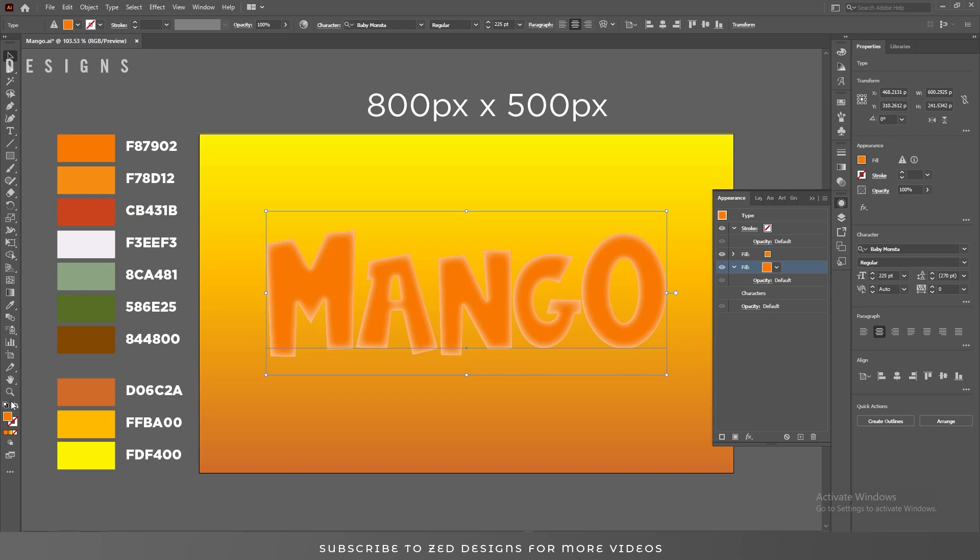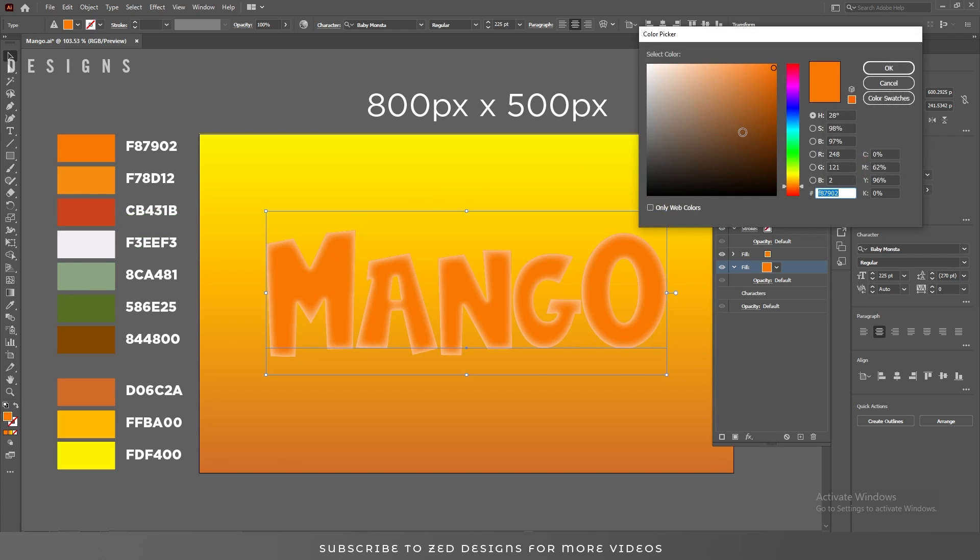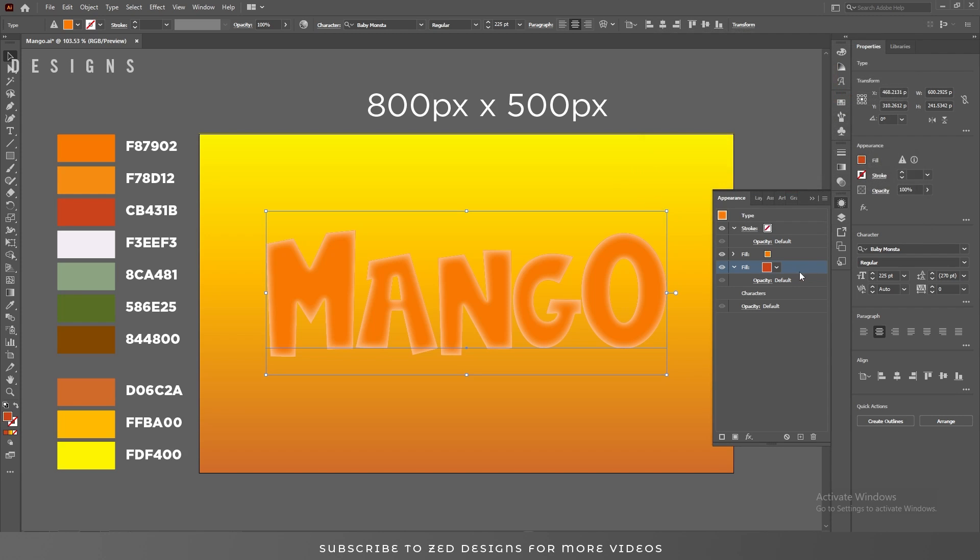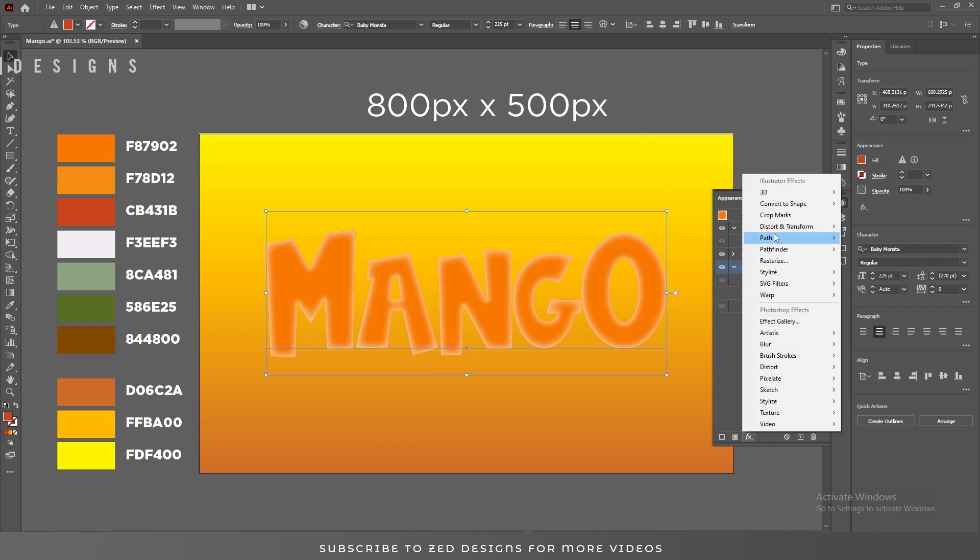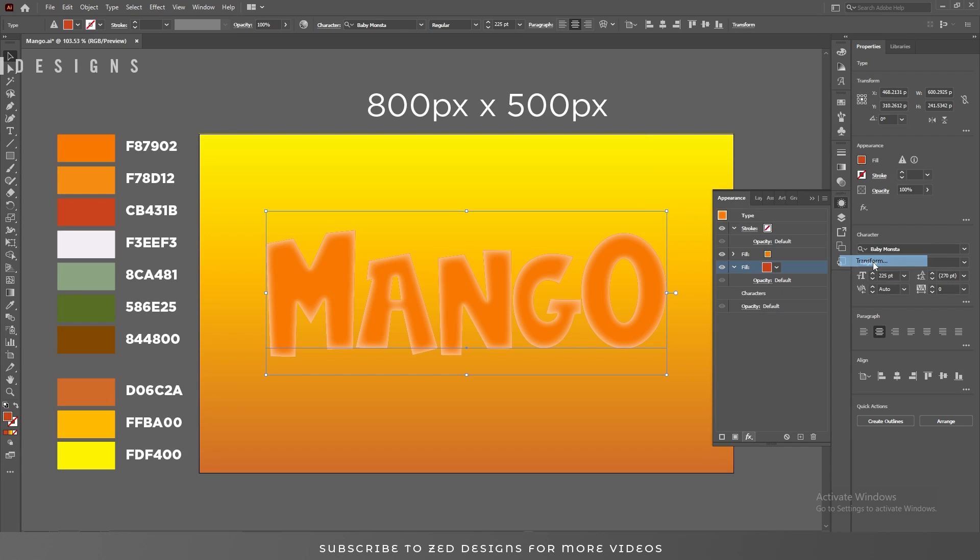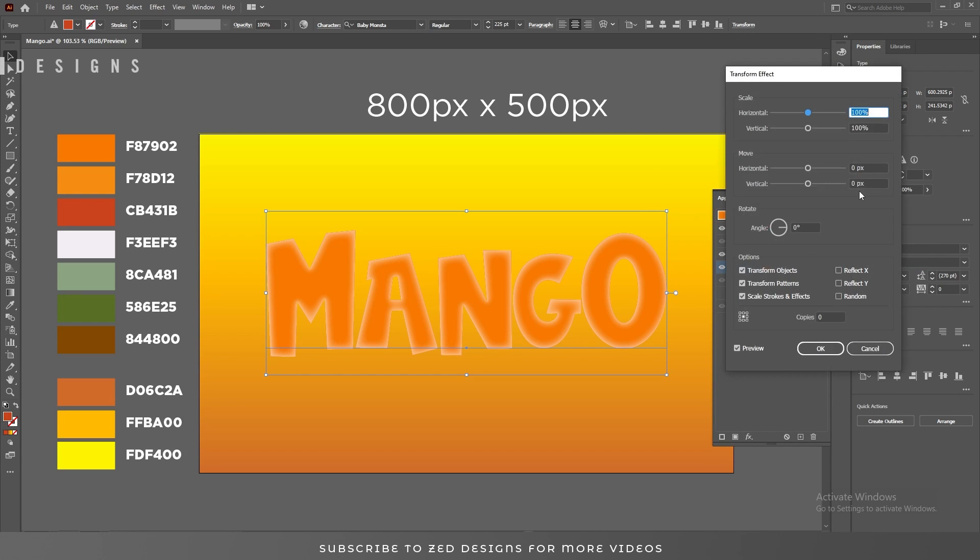Now select this second layer and change the color of this layer to this one. Click OK. Now go to Effect, Distort and Transform, and Transform. Here, put these values.